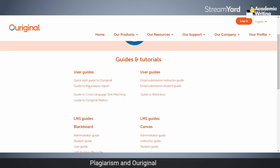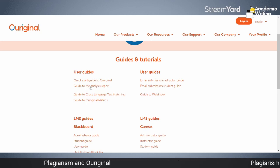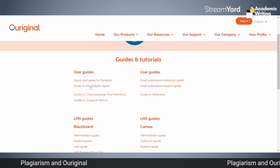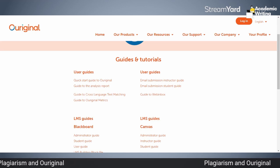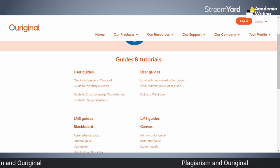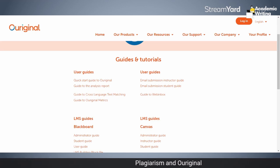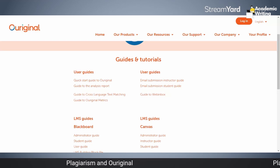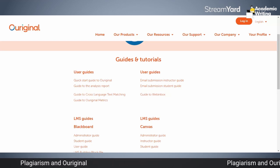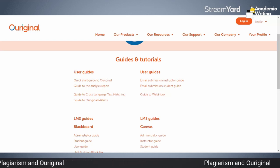The second one is the guide to the analysis report. You can also see that whenever it is open, you can check it out. I'm just sharing that with you.